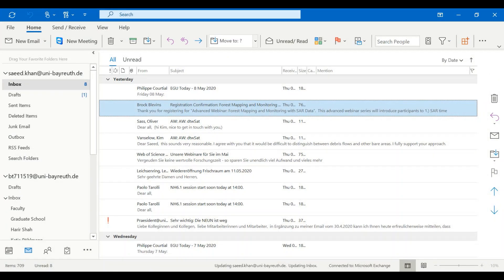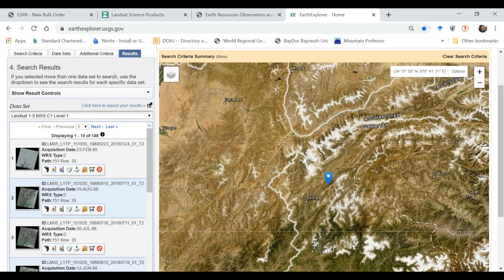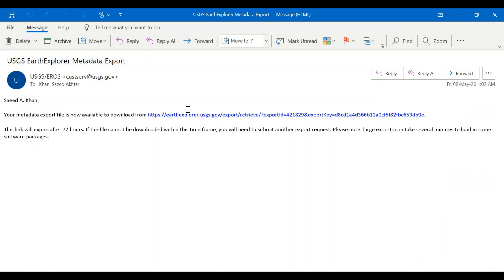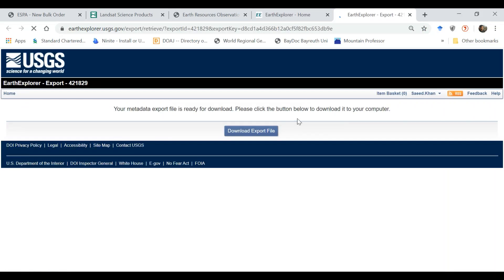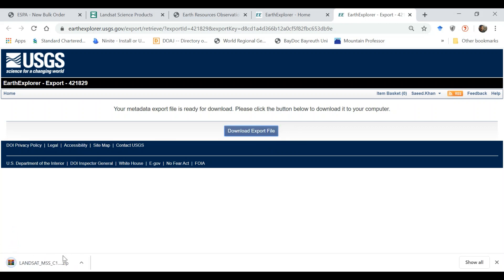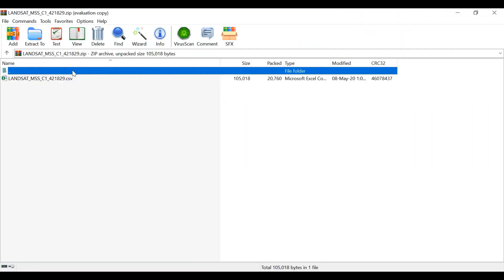This will actually take some time so I won't wait for it. We got it here. You will get a link, so you click on this link and then you download export file. You have downloaded it.